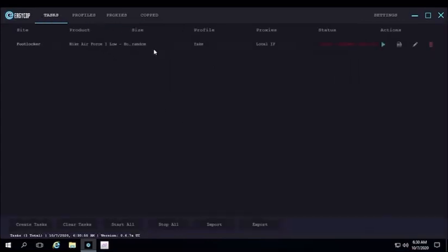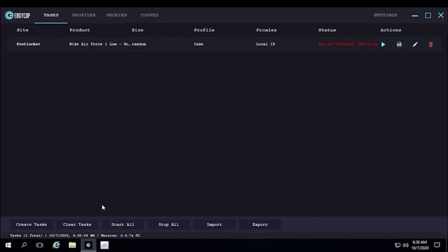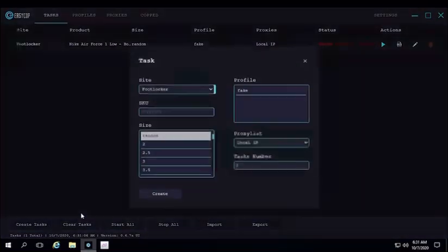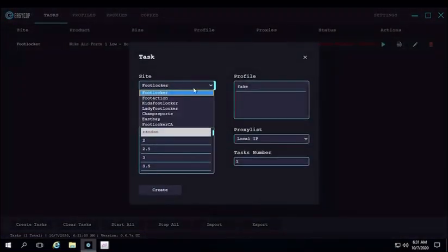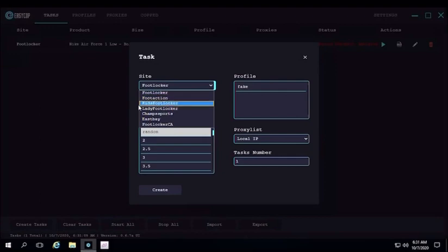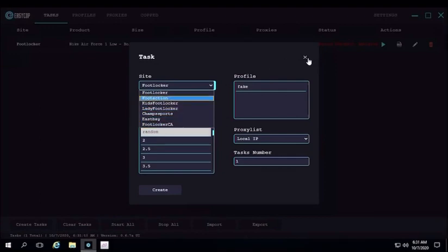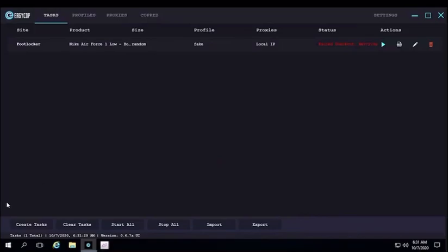So that's basically the Easy Cop Bot, and that is everything. It's a footsite bot, and I hope you guys enjoyed. These are all the websites: Footlocker, Foot Action, Kids, Champs, East Bay. Those are the sites that this bot uses. I hope you guys enjoyed, thanks for watching, peace.